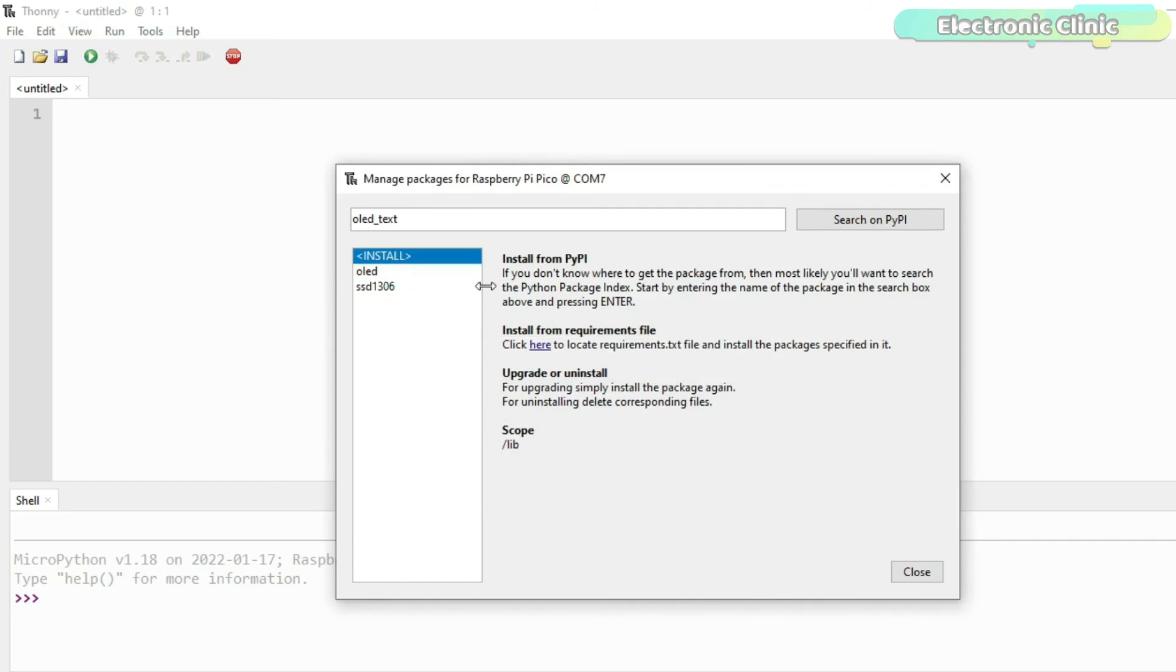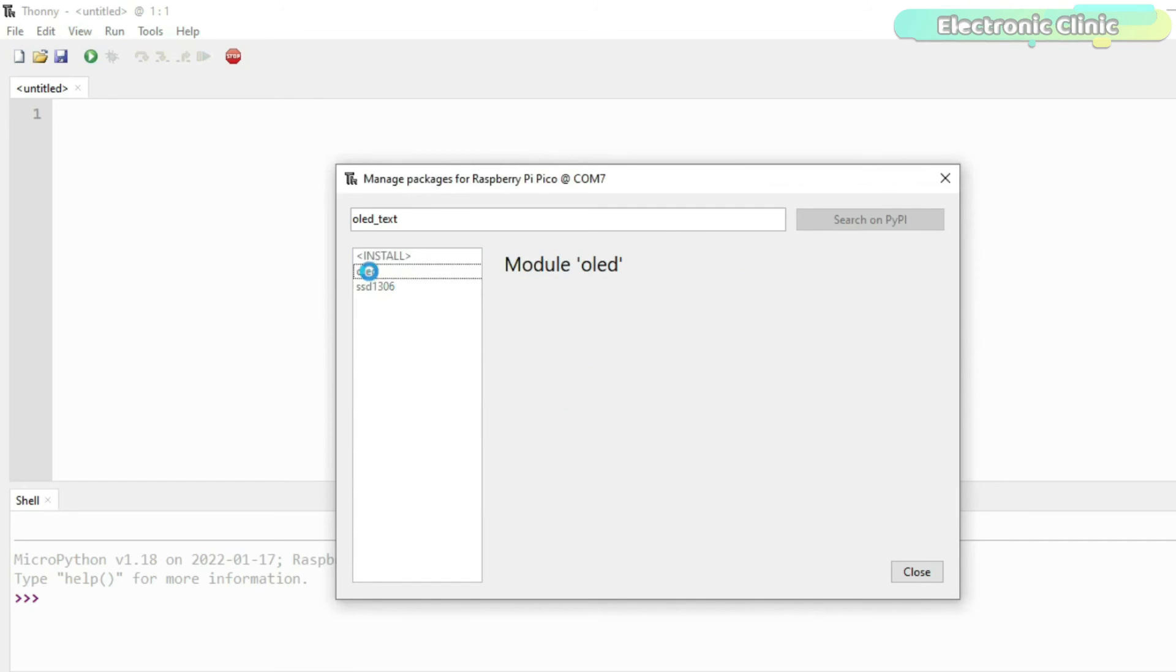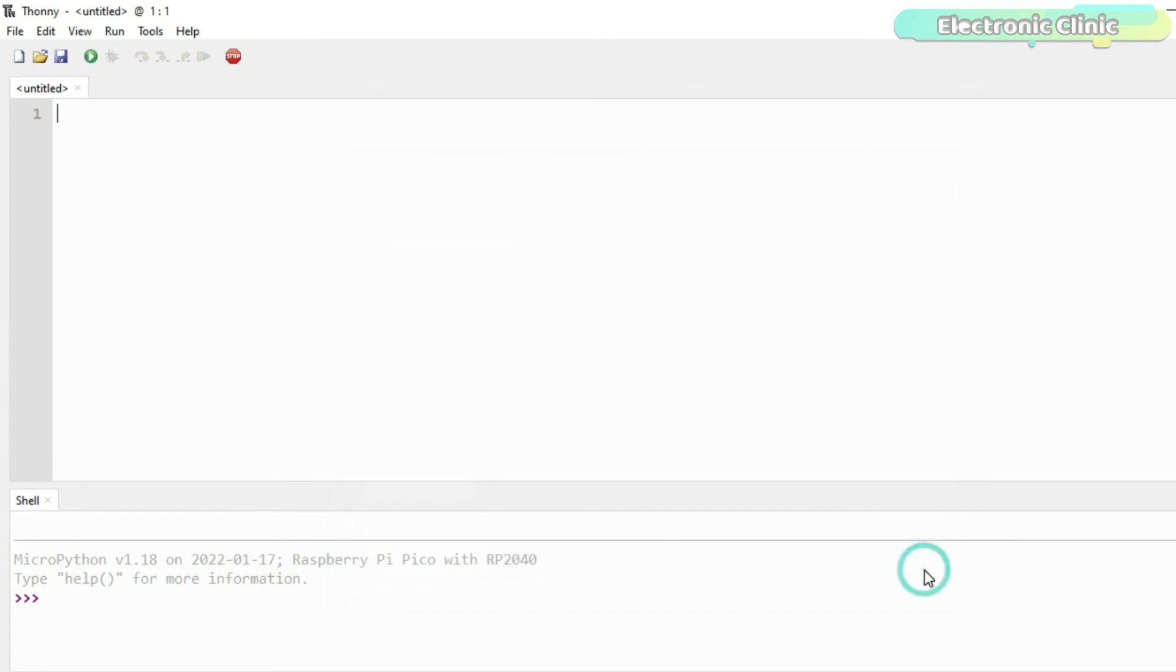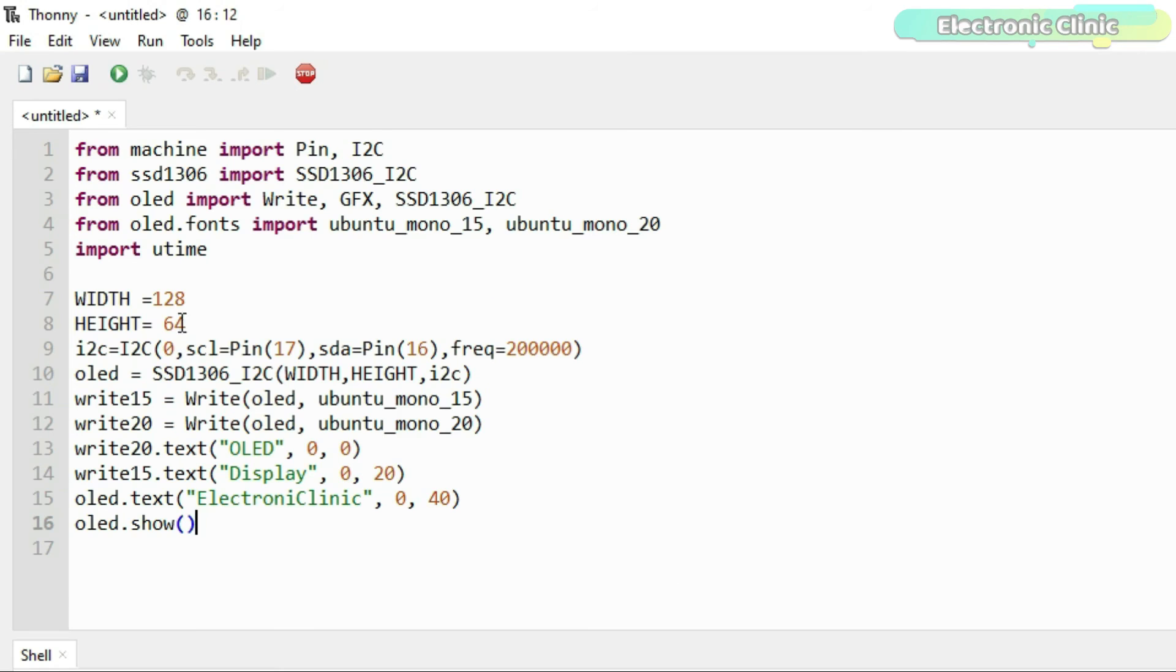Both the libraries are installed. Now let's take a look at the SSD1306 OLED Display Module Programming. The purpose of this code is to print OLED Display and Electronic Clinic. The font sizes will be different.